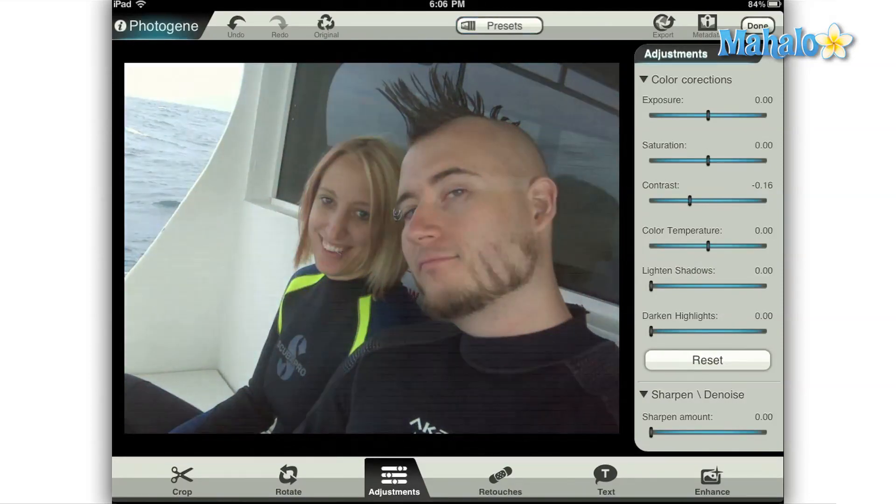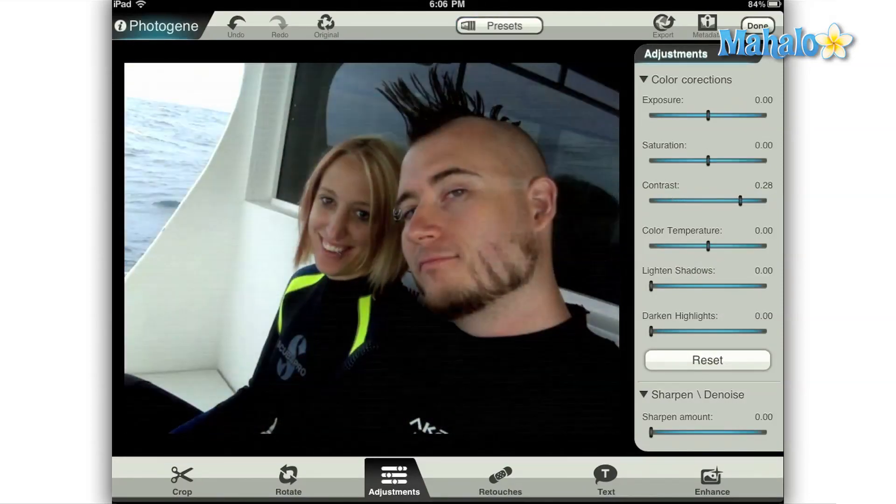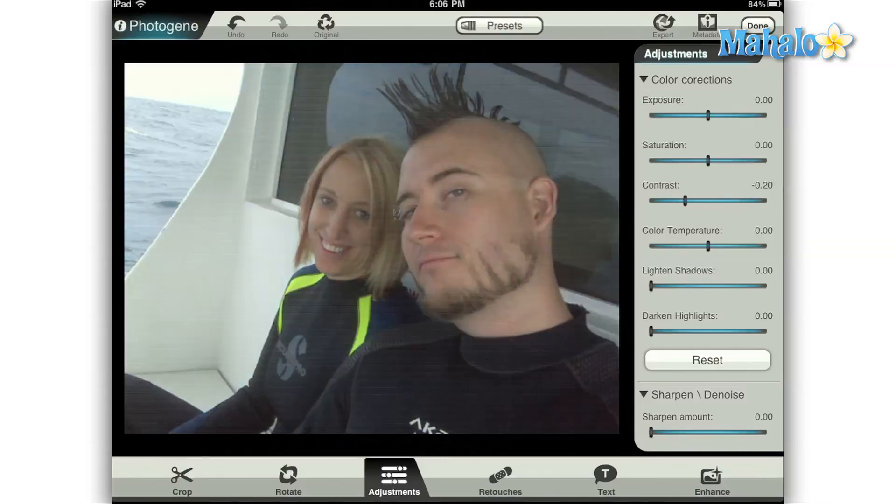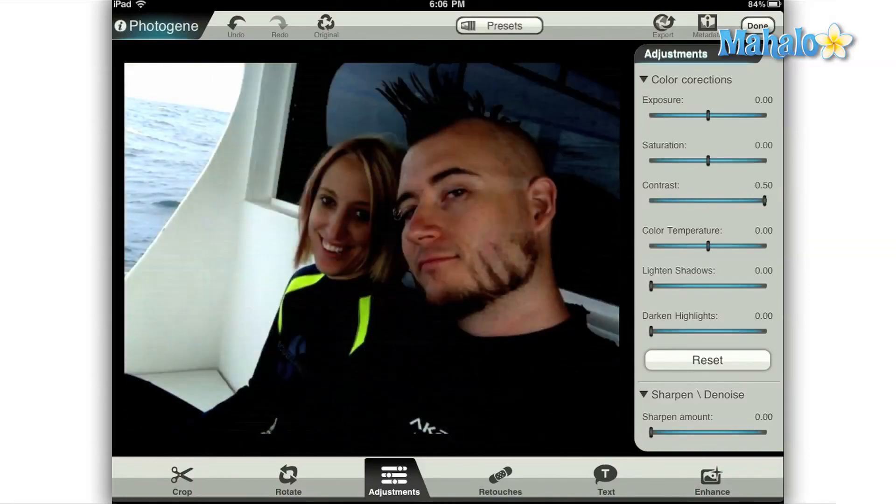Contrast represents the difference in color between all of the objects in an image. A solid black and white checkerboard would be an example of 100% contrast because the only colors on the screen are complete opposites. While a photo of a pure white sheet lying on a snowbank would be closer to minus 100% contrast because it is almost impossible to distinguish the two from one another. The slider in Photogene starts somewhere in the middle and then moves plus or minus 50%.